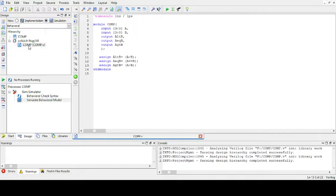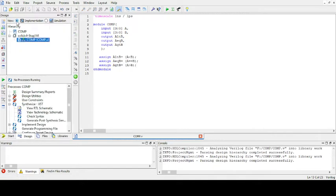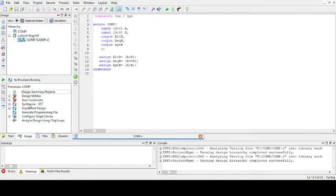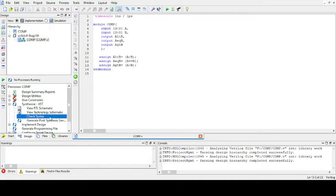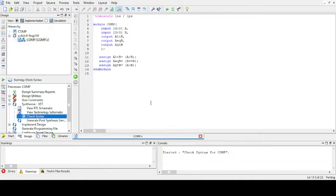Save this. We should be in implementation. Click on this synthesize, open this plus, check syntax, right click and save run, or you can double click.